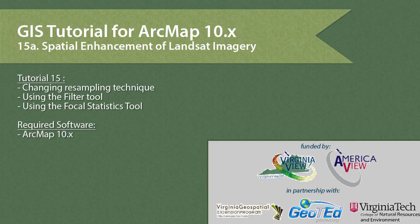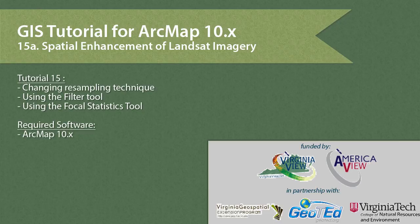This video was produced by VirginiaVue, a consortium dedicated to promoting remote sensing outreach, education, and research, with funding from the AmericaVue Consortium. This video was developed in partnership with the Virginia Geospatial Extension Program and GeoTED.